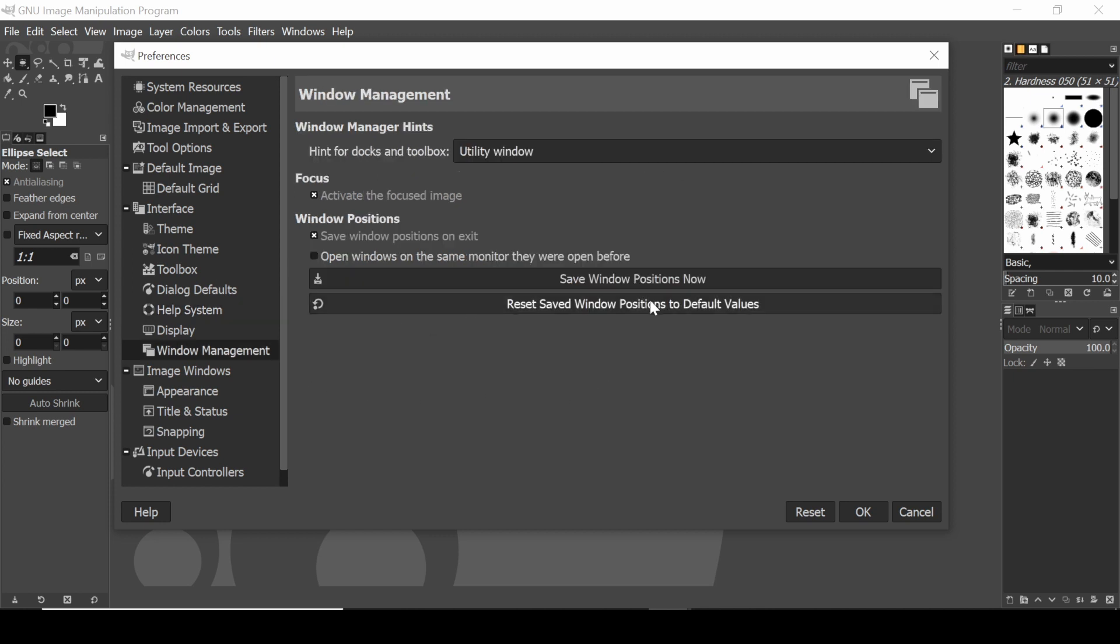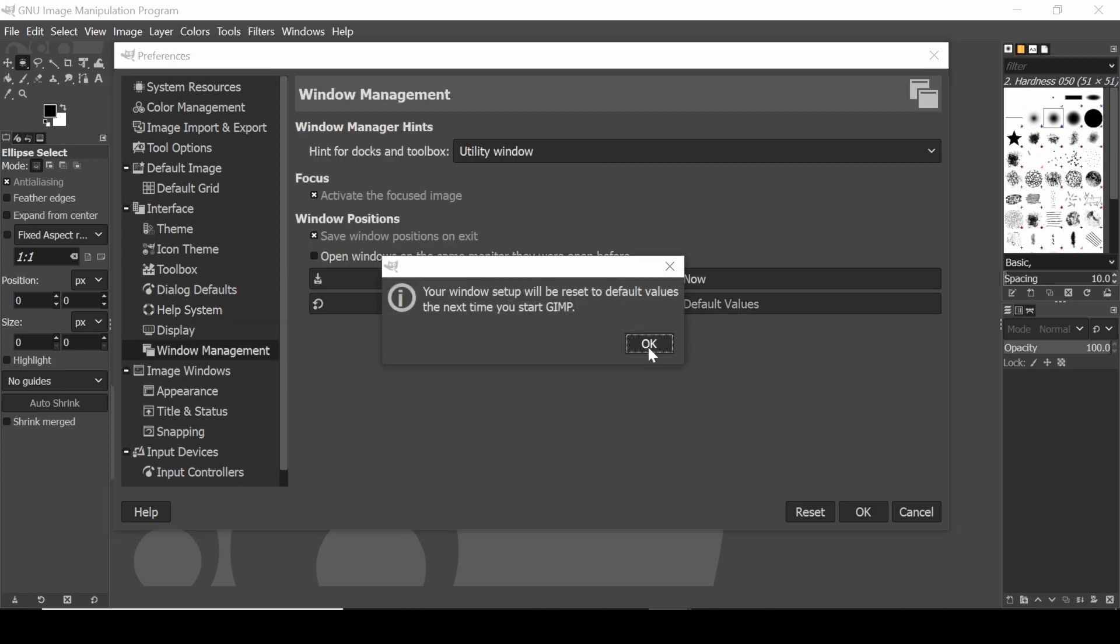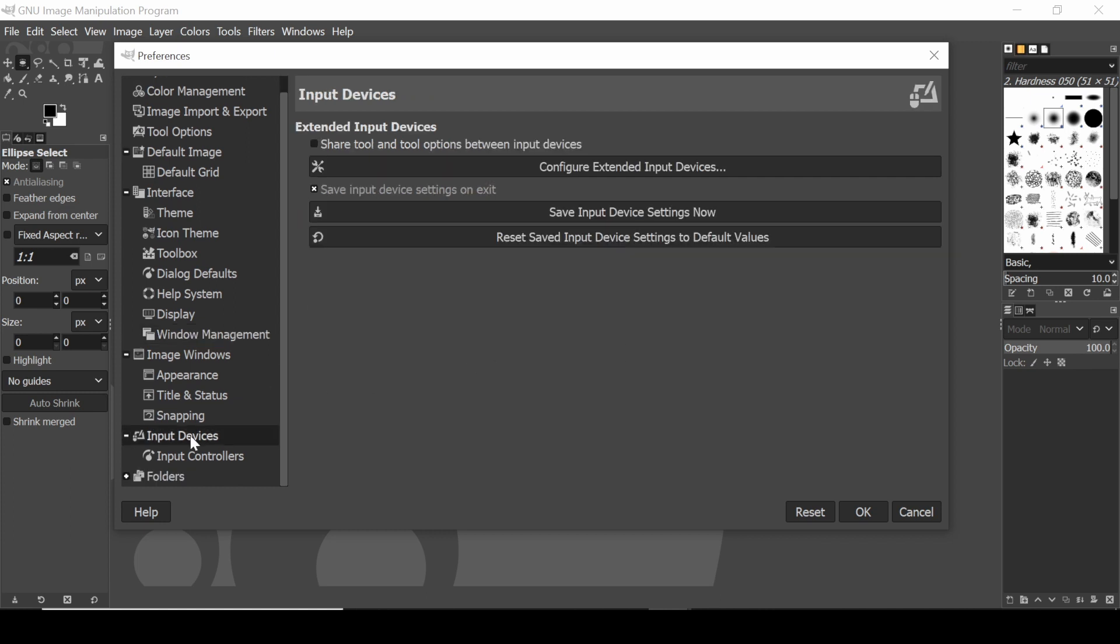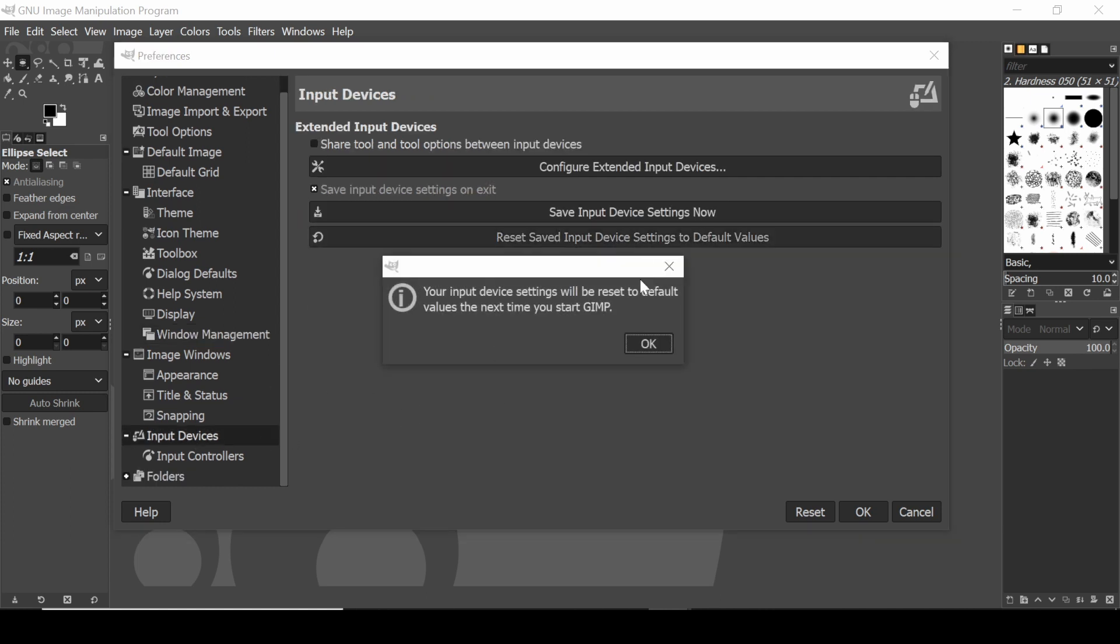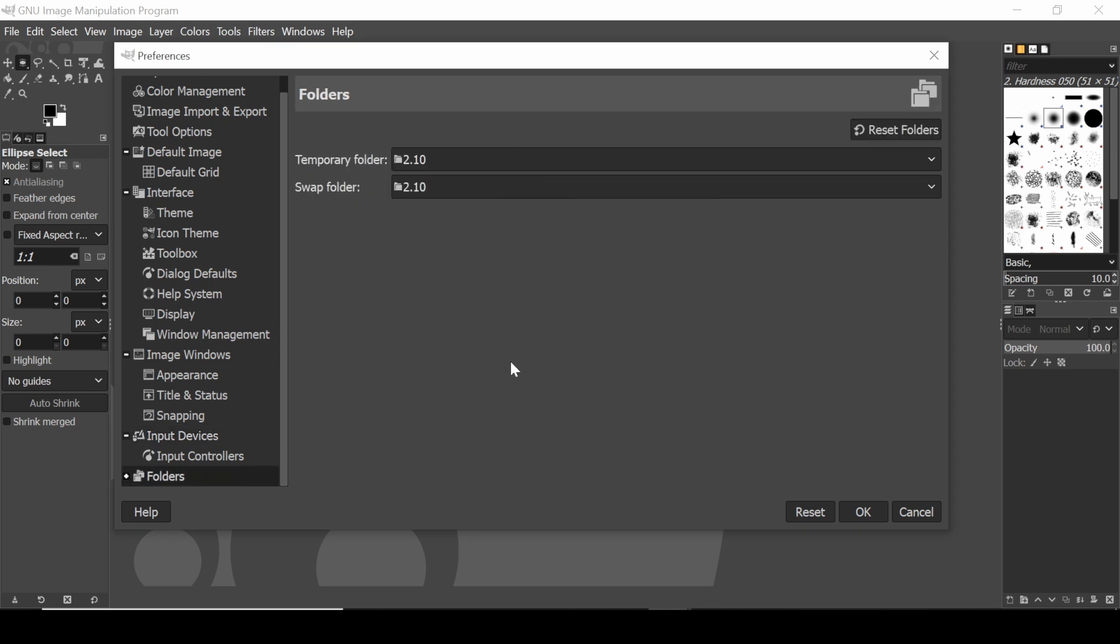Window management, that's the thing we just did, reset saved window positions, we're just going to do that again. Input devices, reset saved input to default values, and the last one here is folders, reset folders.